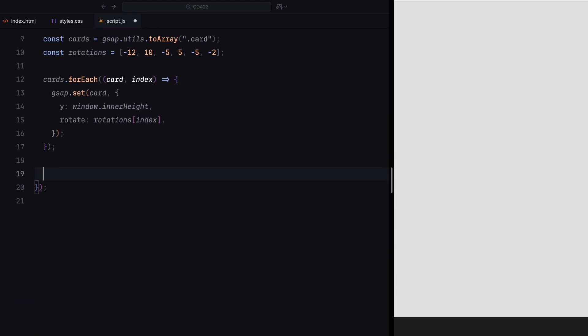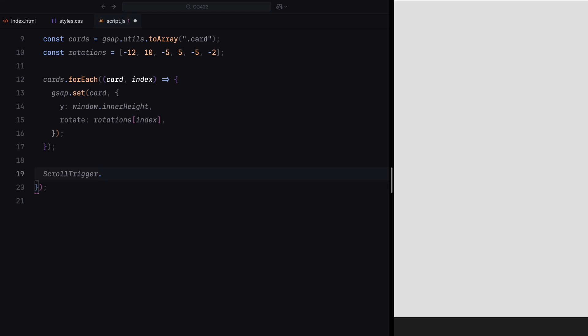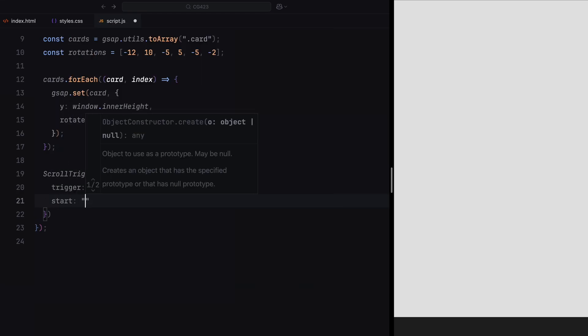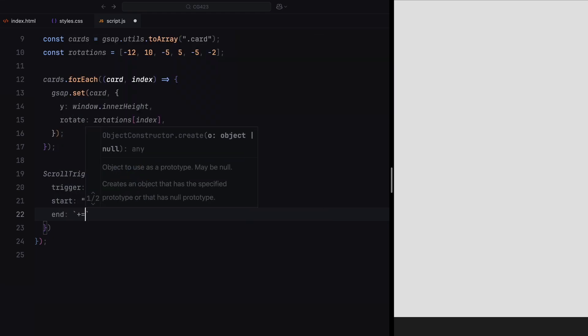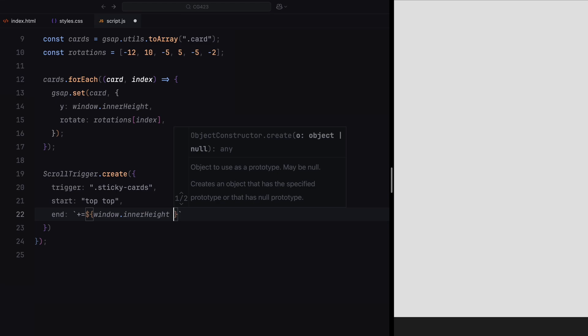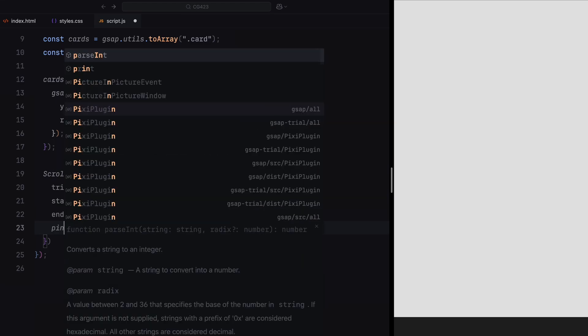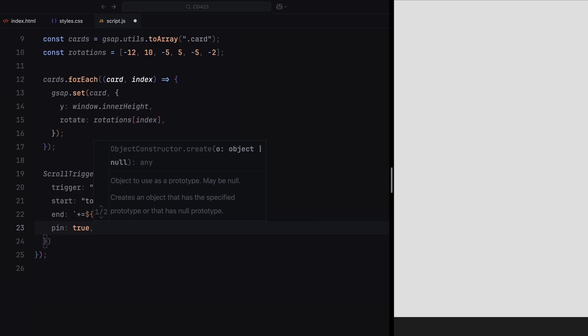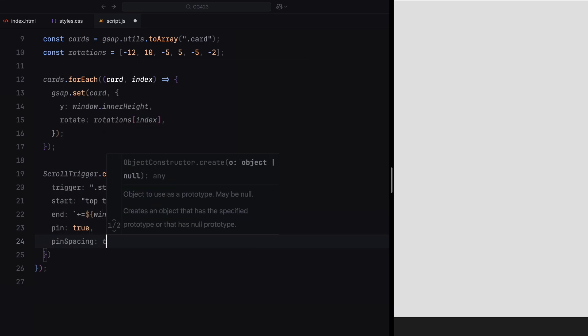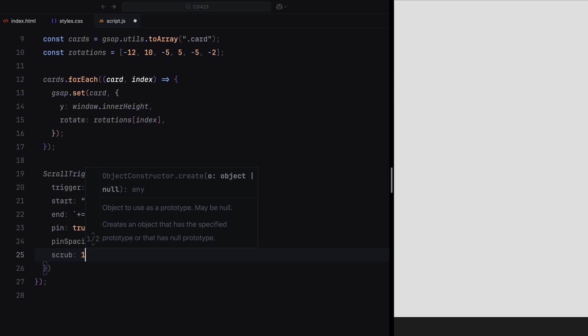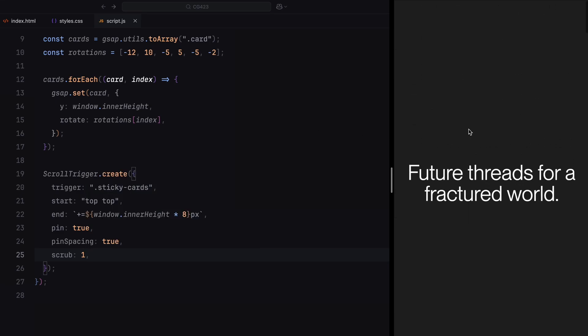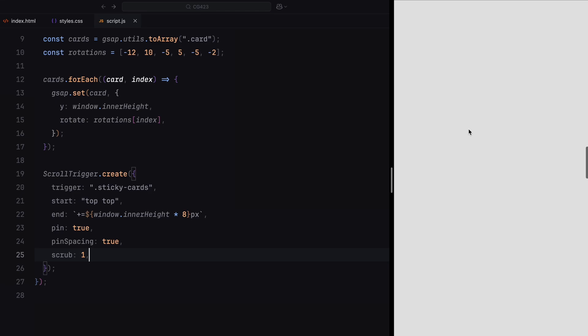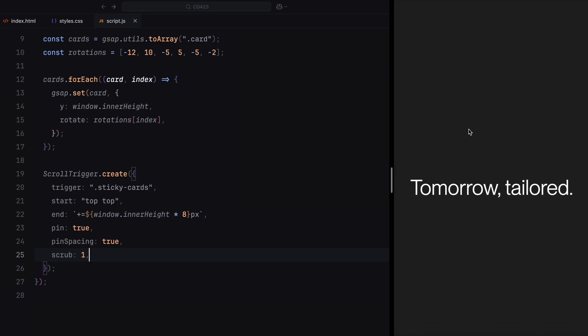Next, we use scroll trigger to control how the animation responds to scrolling. The sticky card section is set as the trigger with the animation starting when its top aligns with the top of the viewport. The animation spans a distance 8 times the height of the viewport, giving enough room for all the cards to animate fully. Here we pin the sticky card section to keep it fixed in place during the animation. This ensures that the cards have enough time and space to complete their transitions without being interrupted by the rest of the page scrolling. By pinning this section, we create a focused area where the animation can play out smoothly. The pinned spacing is set to true, which ensures that the rest of the content flows properly around this pinned section.